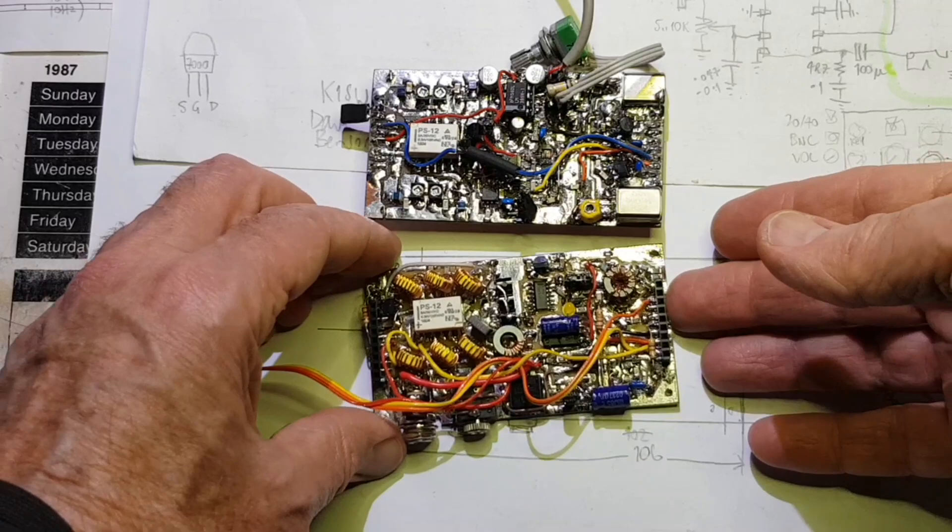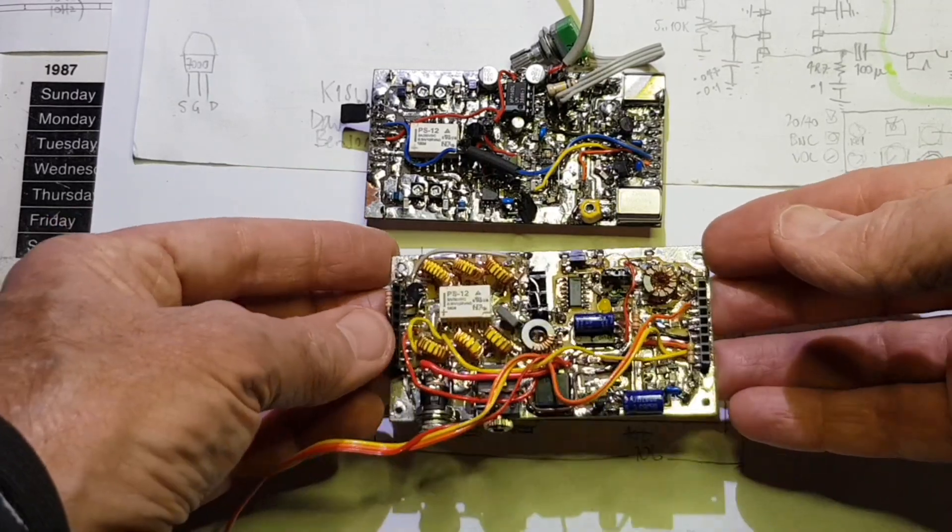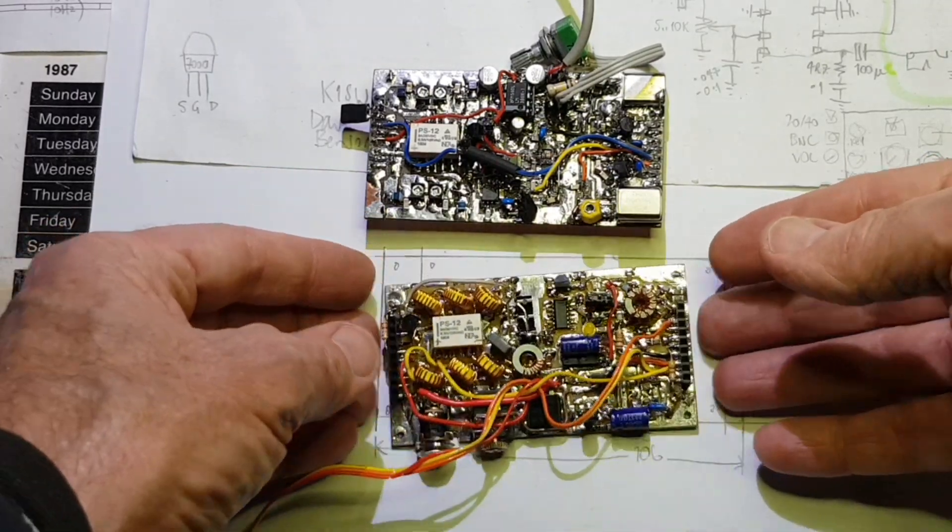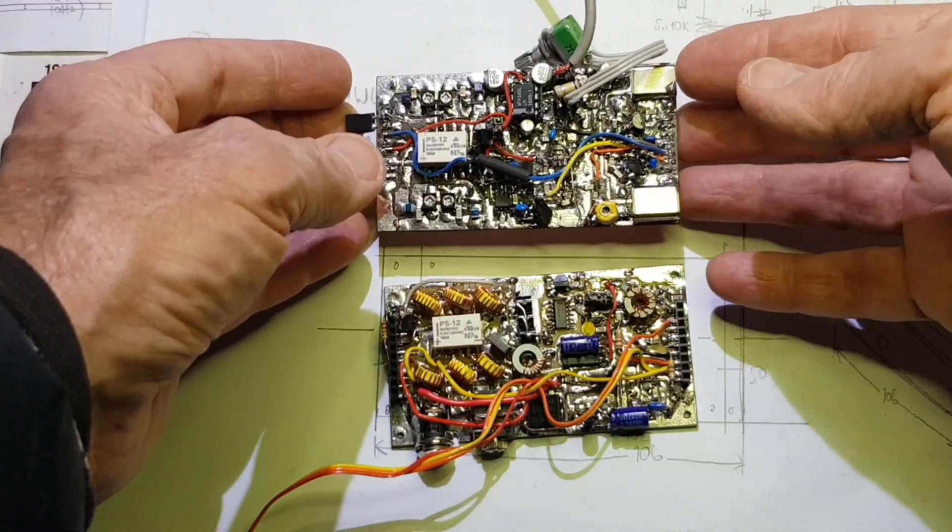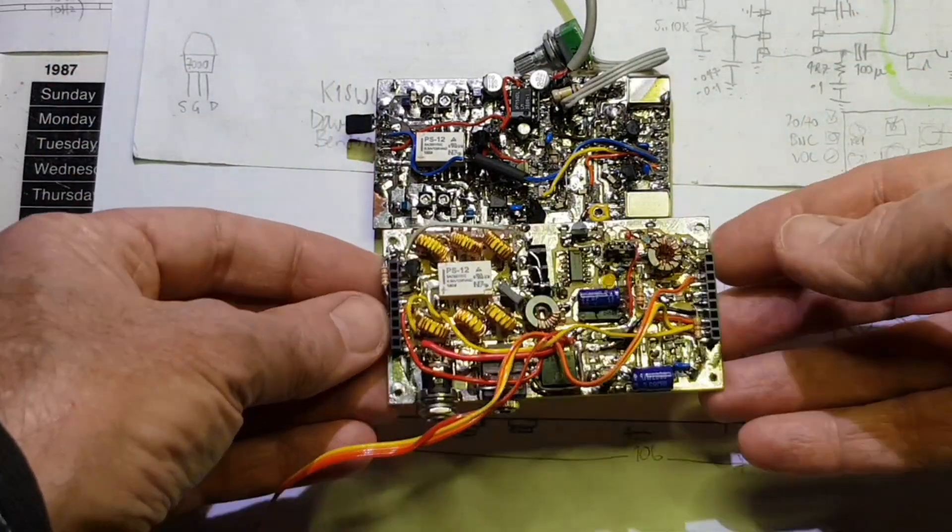These two boards are getting close to finished now. This is the transmitter board and the receiver board that plugs on top.